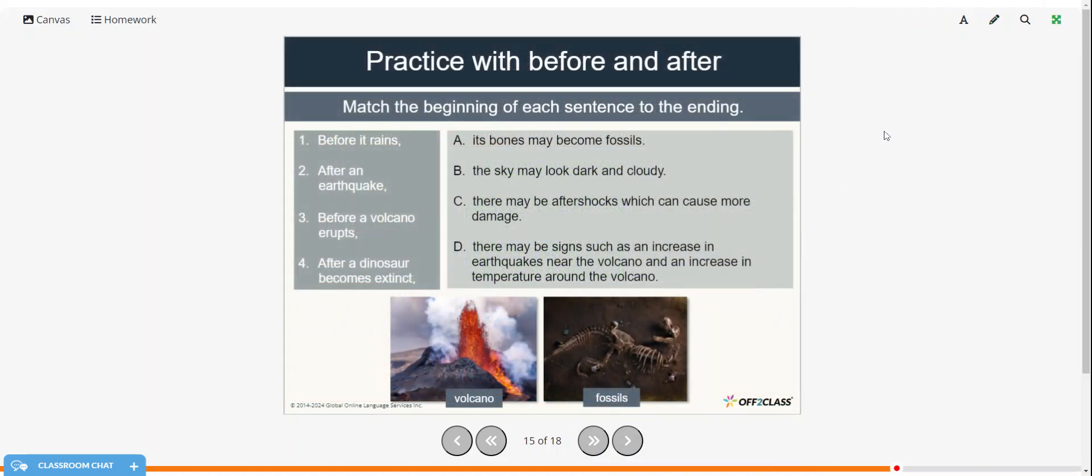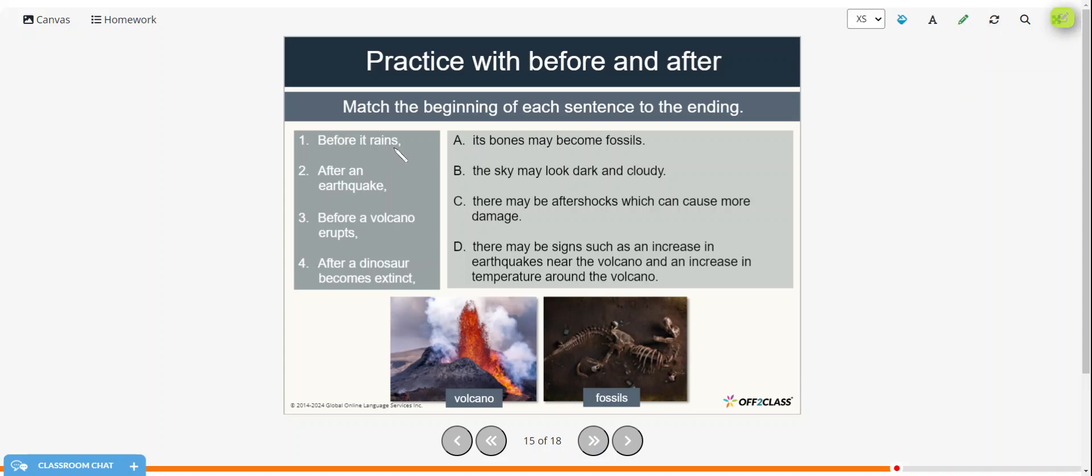Alright, so match the beginning of each sentence to the ending. And you can pause the video, try these on your own, and then restart when you're ready to check your answers. So before it rains, the sky may look dark and cloudy. After an earthquake, there may be aftershocks which can cause more damage.